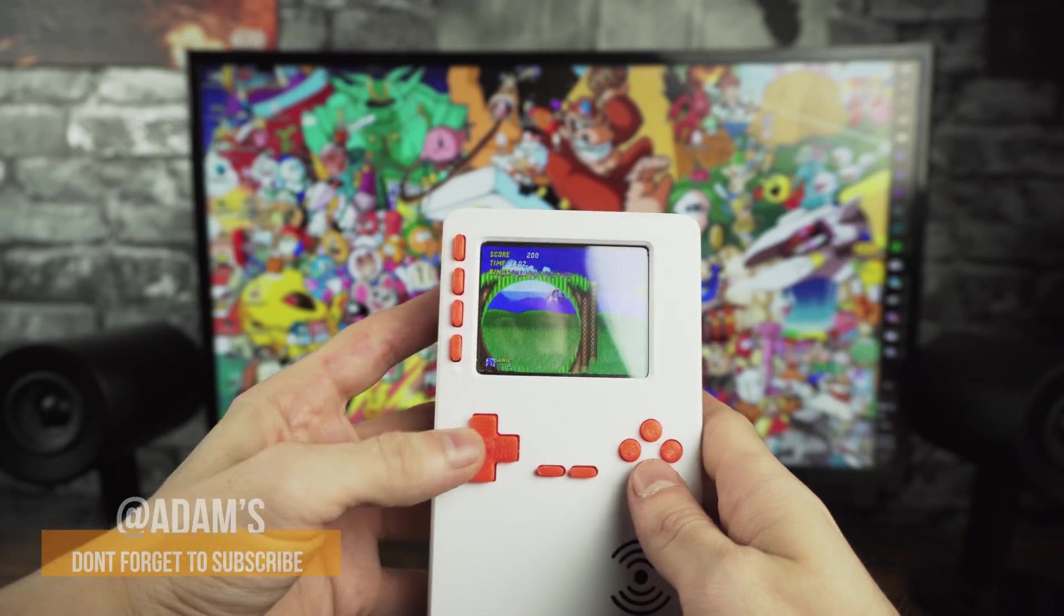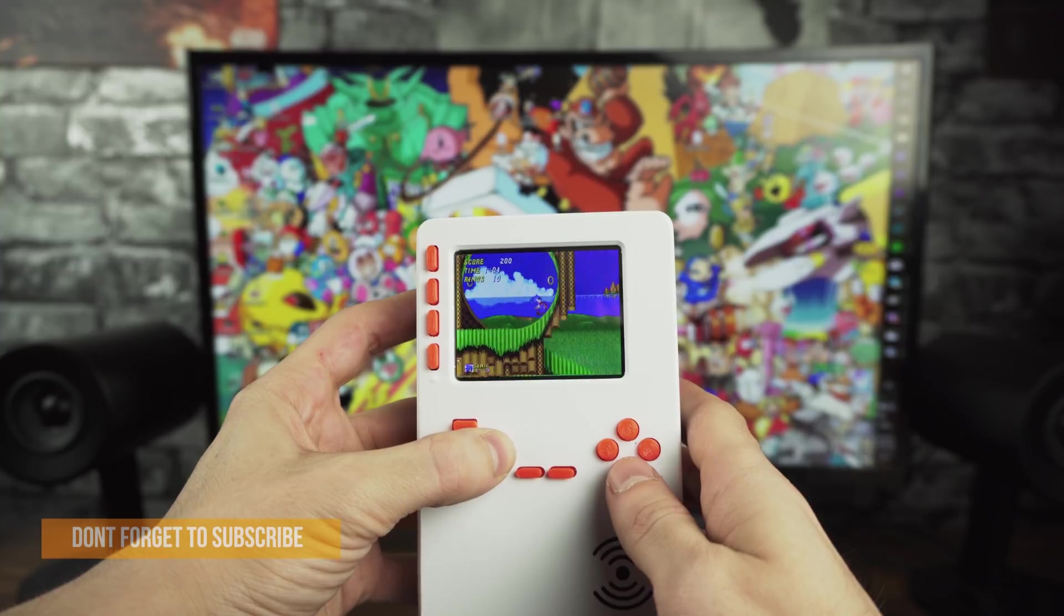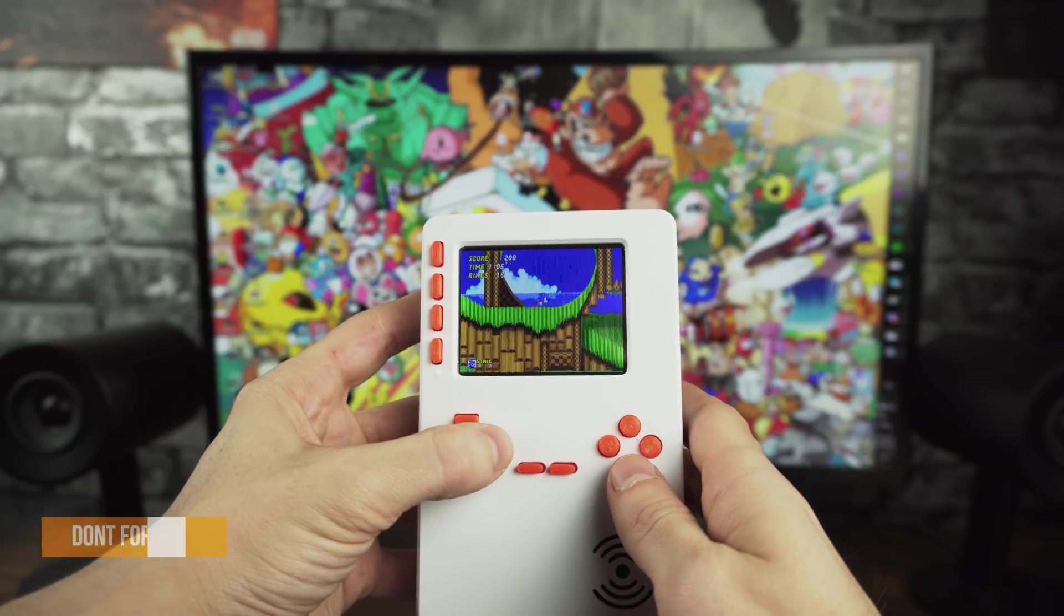Hi everyone, today we're going to make our own handheld console with the help of a Raspberry Pi 3 and a very well put together kit from Abitred. Let's get into it.